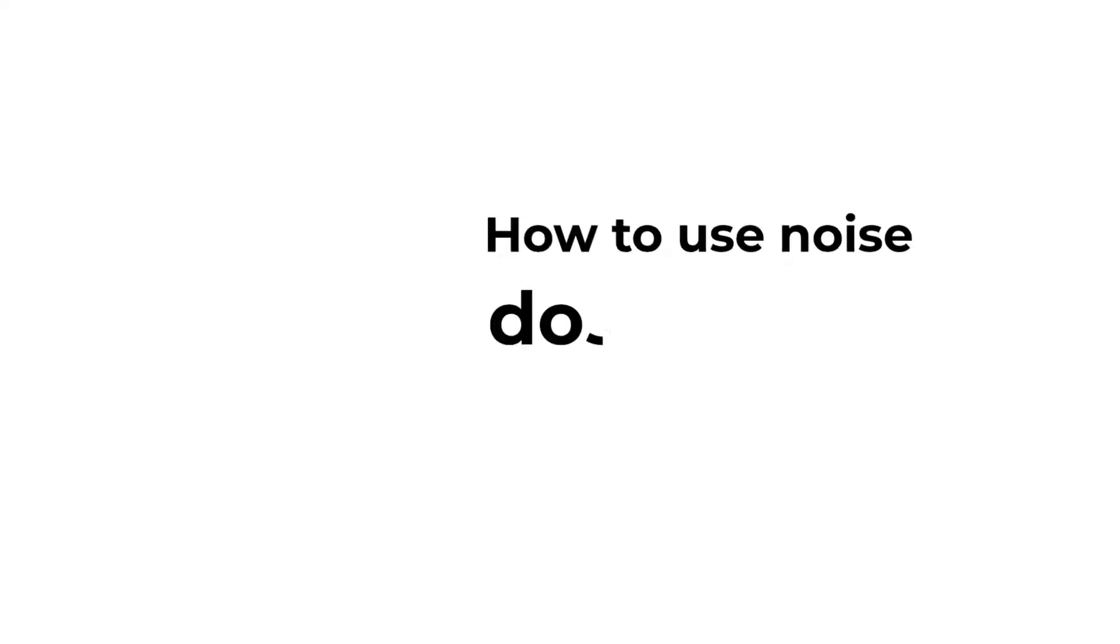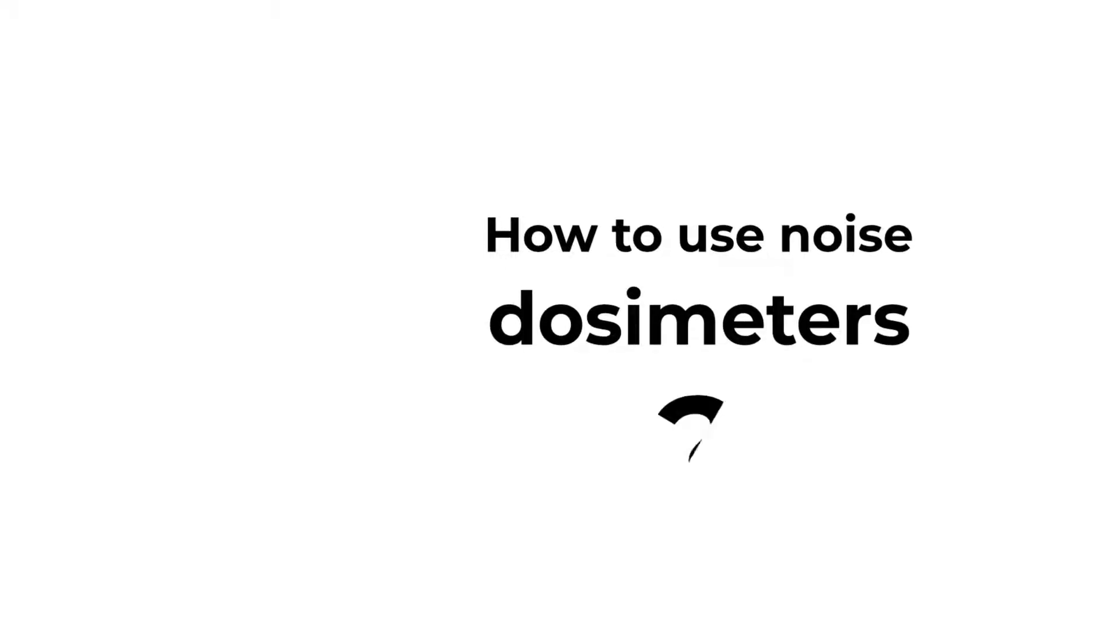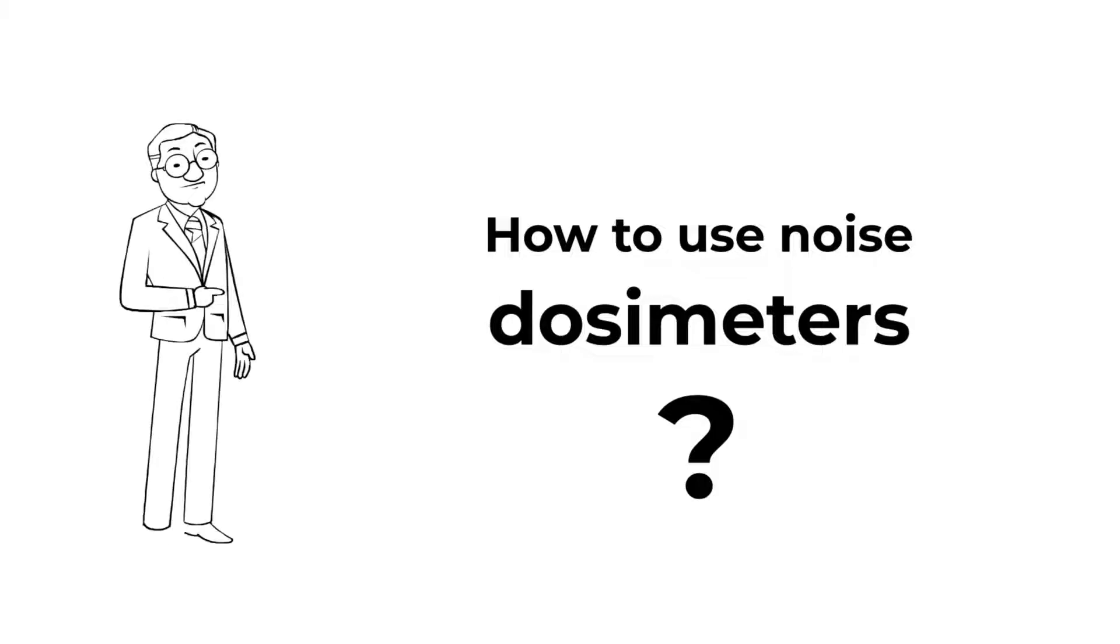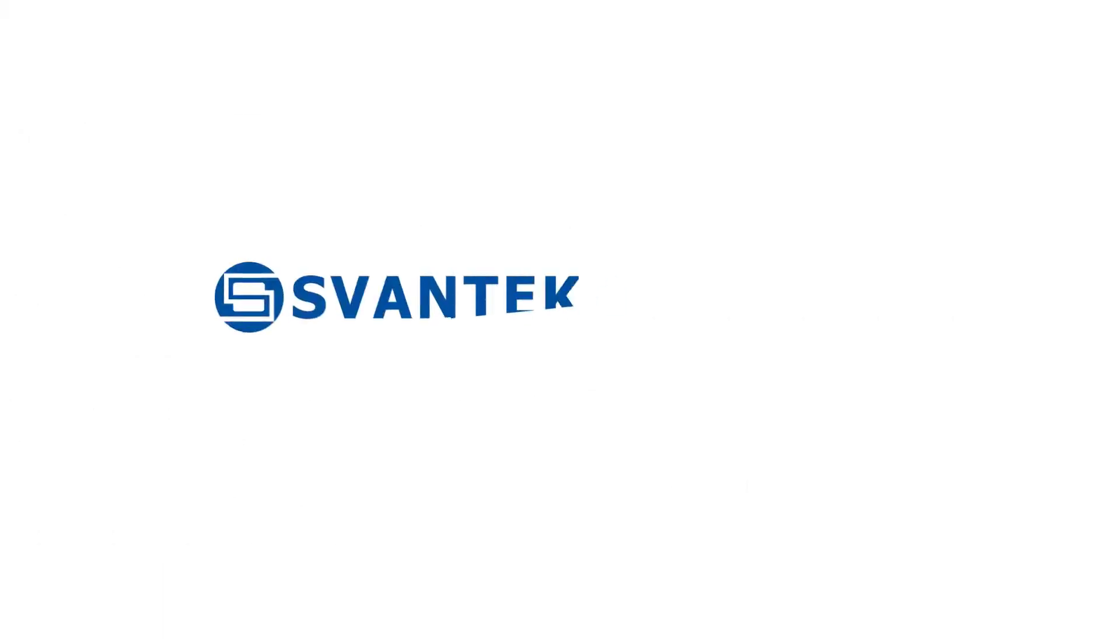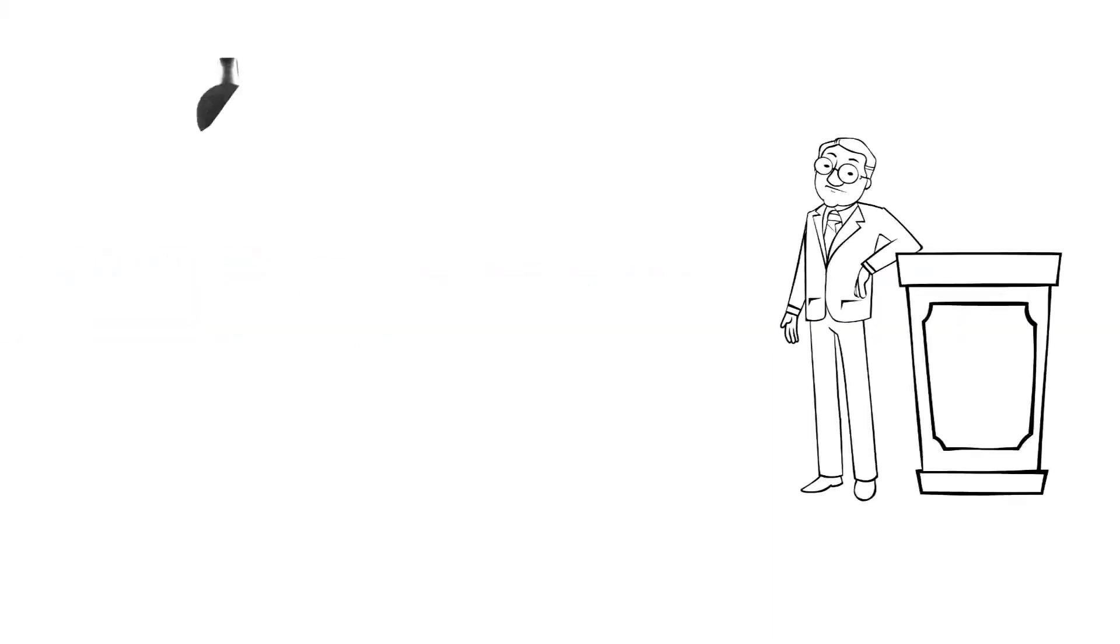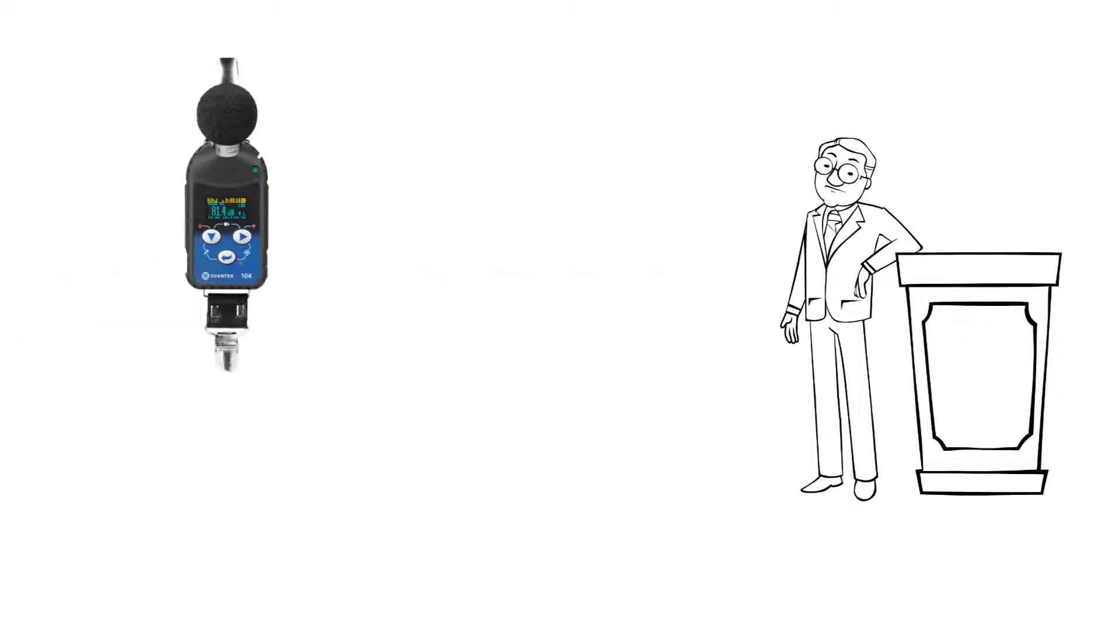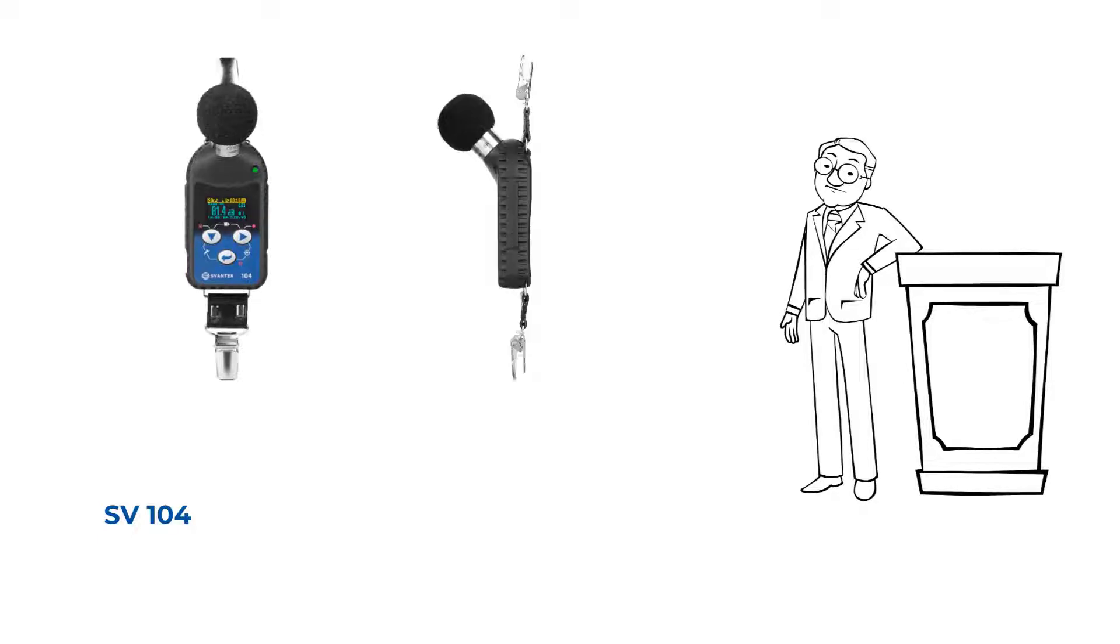How to use noise dosimeters. Are you looking for a noise dosimeter? In this video, we take a look at how to use noise dosimeters.